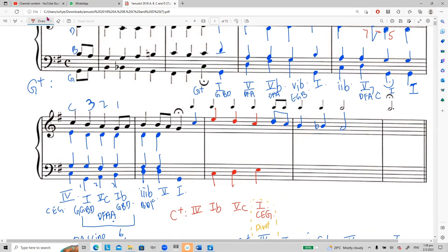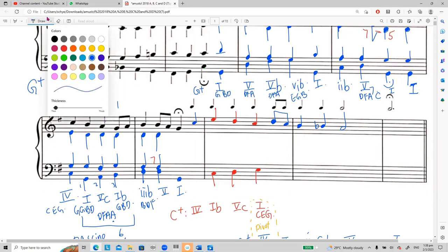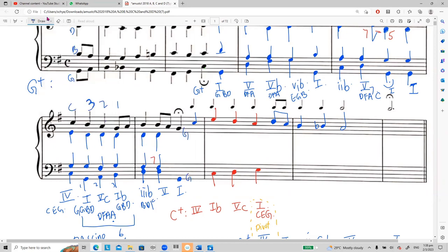For G major, the leading note is F sharp. If you already have two G's, Bach will not repeat G three times because he wants full harmony. So instead of the leading note going to the tonic as usual, the seventh can also go to the third note of the key: G, G, B, D. This is a very important rule — seven can go to three.